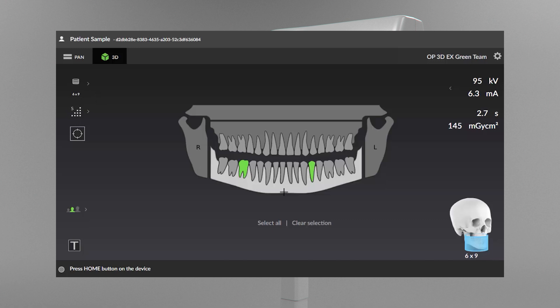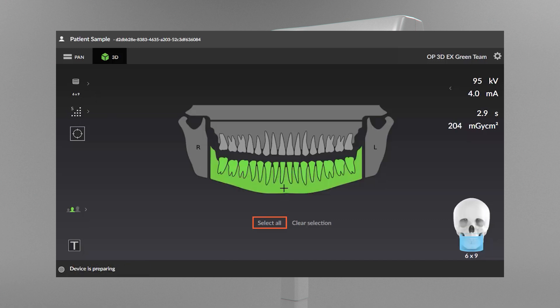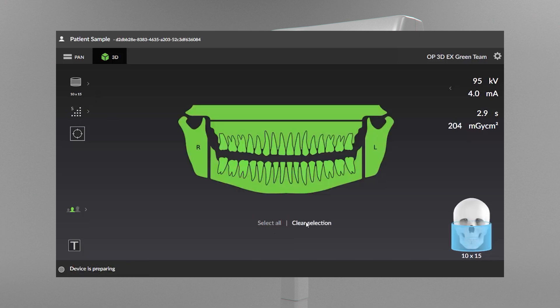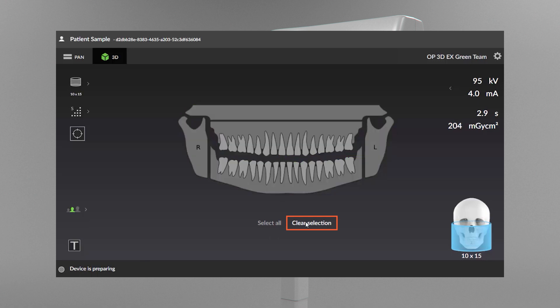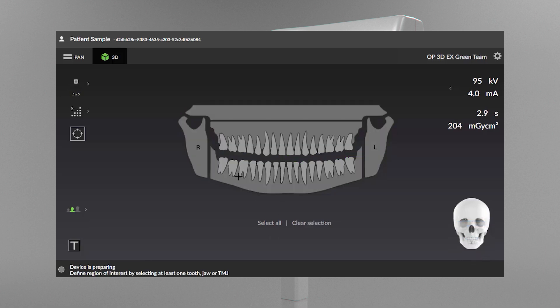You can select all parts of the dentition by clicking Select All. Undo Select All by clicking Clear Selection to return to the previous state.